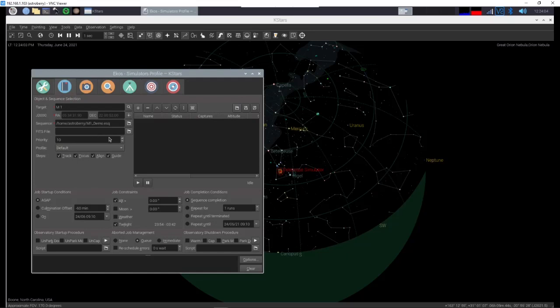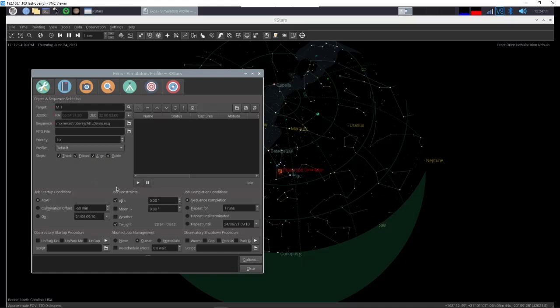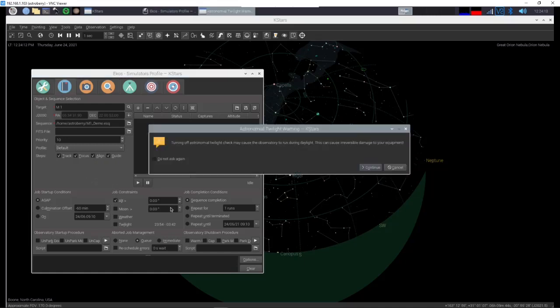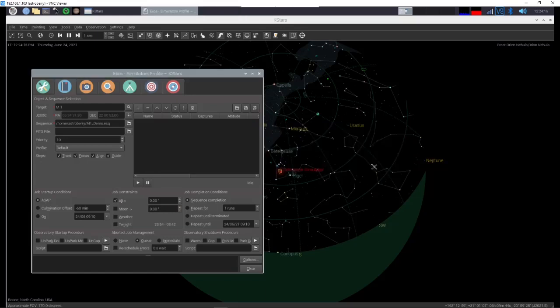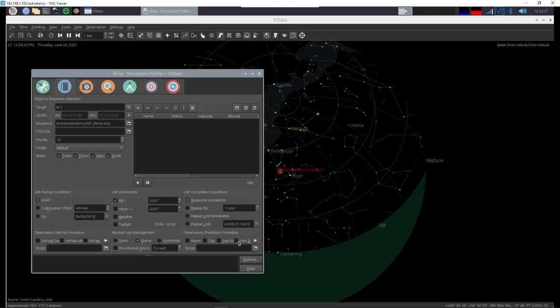I'm not going to put a fits file with it any priority. Now because we are operating in daylight we're going to have to change some things down here. First of all we're going to have to turn off twilight and it's going to give us a warning. At night you don't have to do that. Don't need the startup procedure. Aborted job management. And now we're going to add that to our job queue.